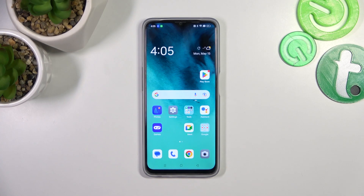Hello, in front of me I've got Oppo A77s. In this video I'll show you how to manage Google Wallet.